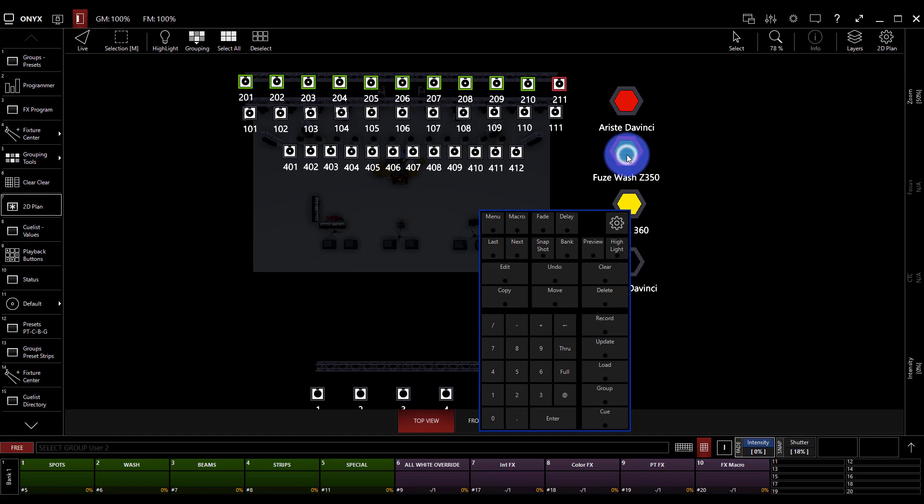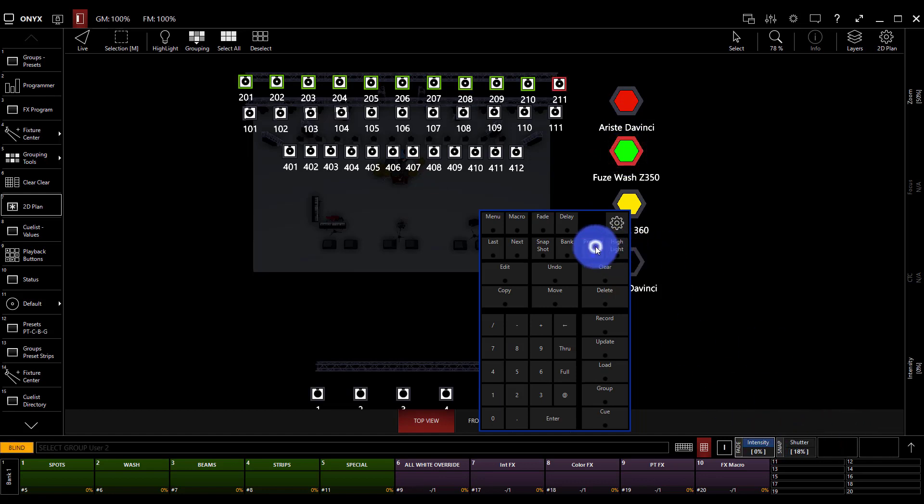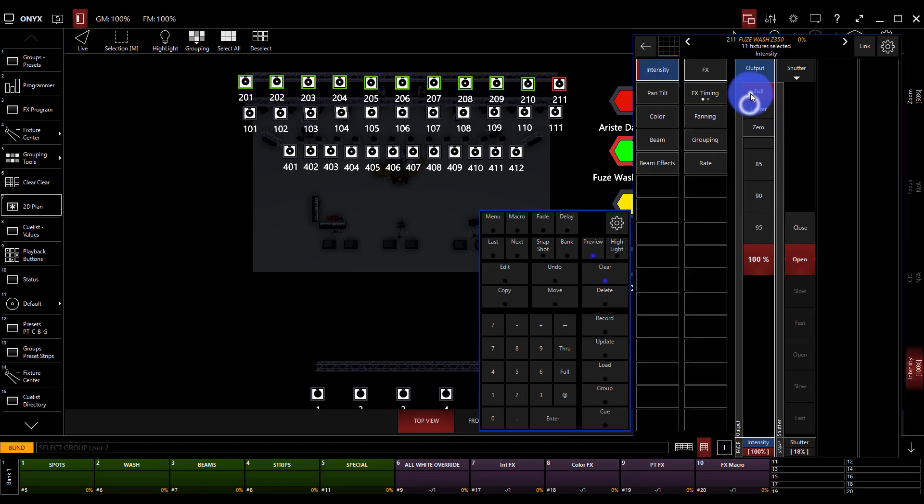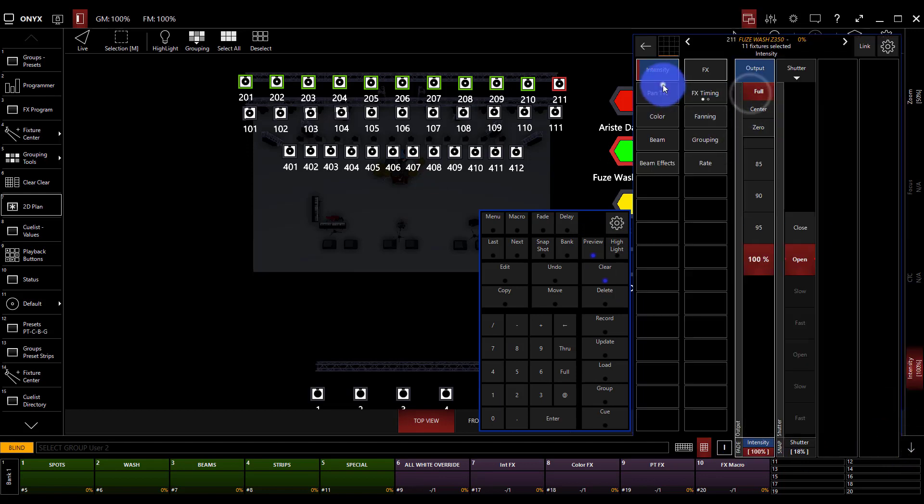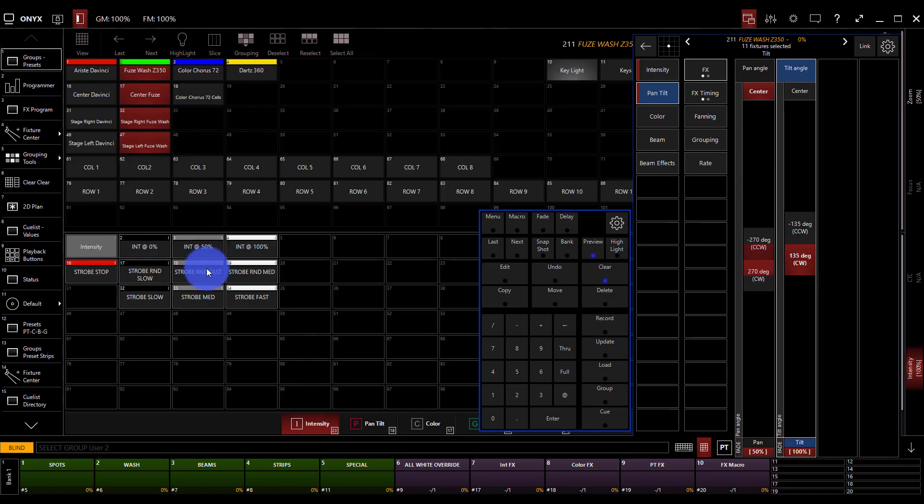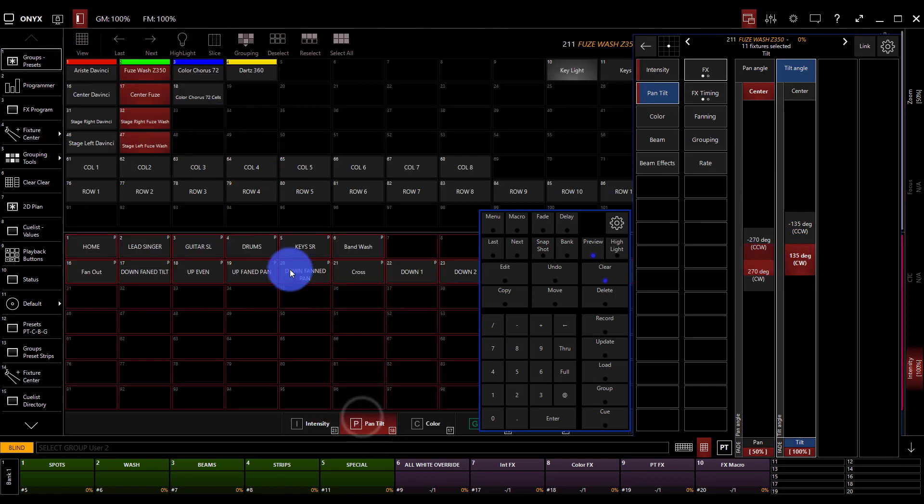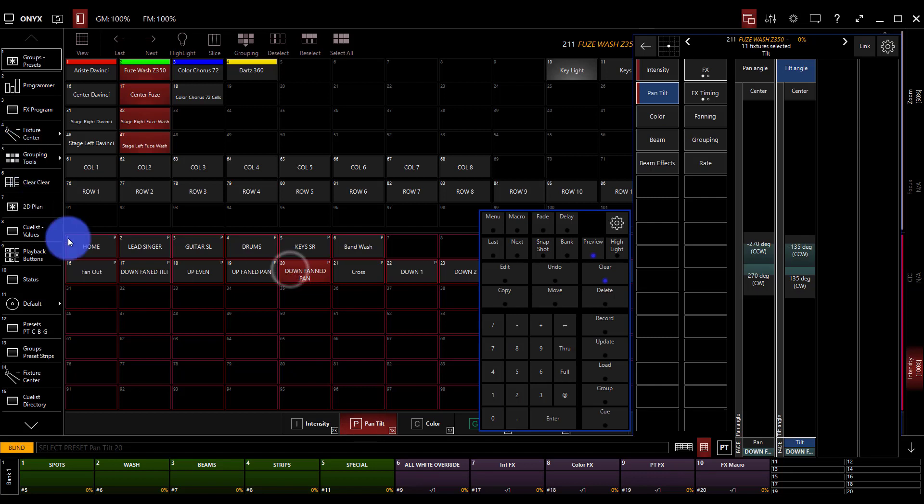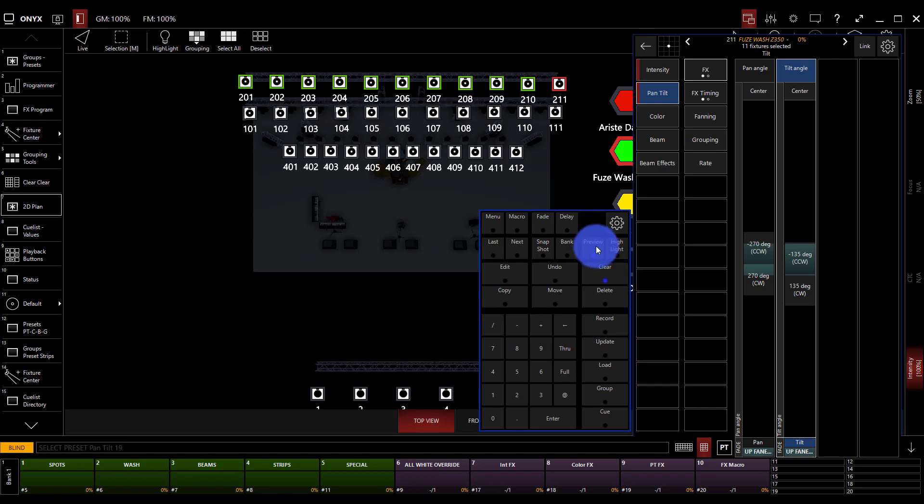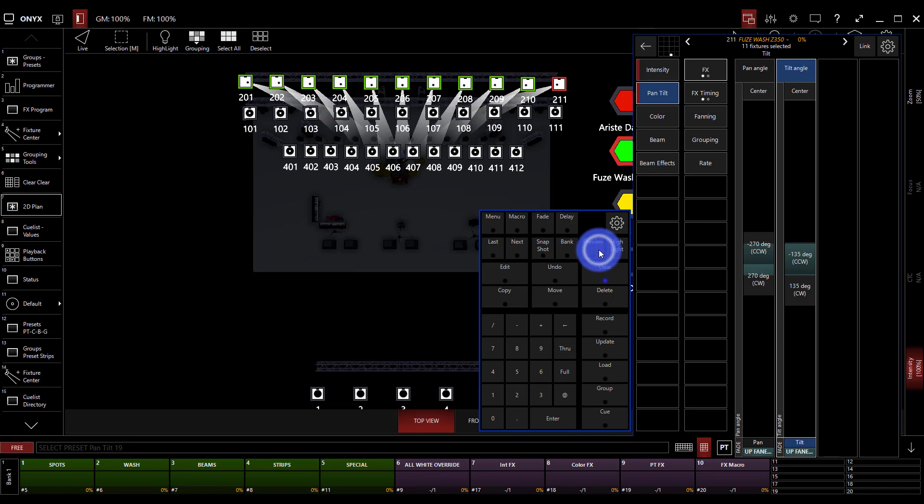So, say I take these fuse washes here, and I go into preview. So, I'm in blind here. I bring up my intensity to full. I tilt them one direction or the other. Actually, we'll just go to my presets here. We'll select a position preset. We'll go back to our 2D plan. We see nothing there because we're in preview or blind mode. And now, we hit preview again, and it pops right in. Okay? That's how most consoles work with their blind mode.